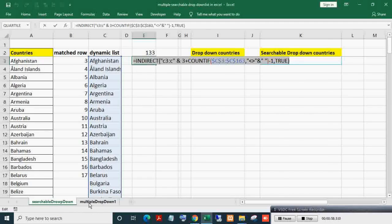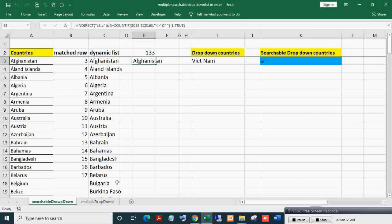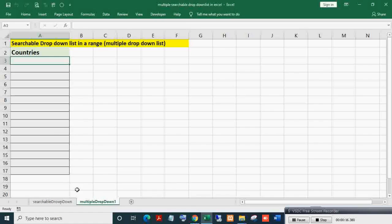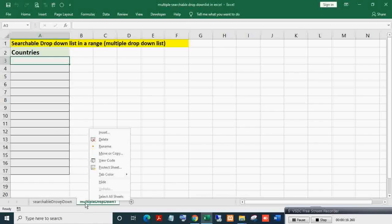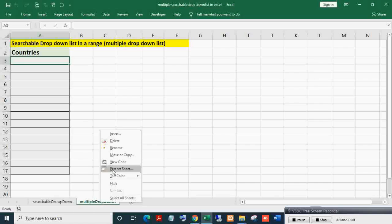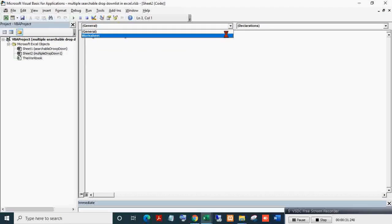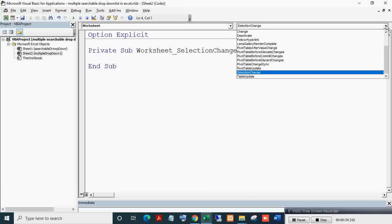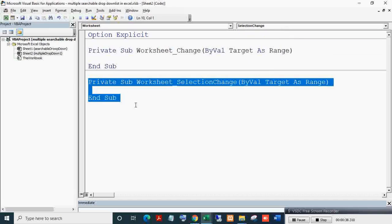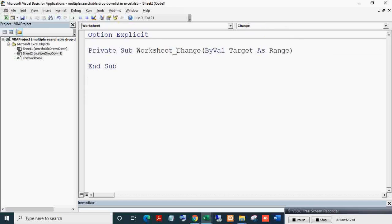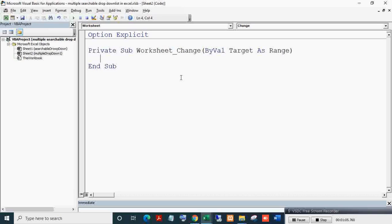For reflecting entries in the blue cell, we will write VBA code. In the 'Multiple Drop Down One' sheet, right-click and click on View Code. From the left dropdown select Worksheet, and from the right dropdown select Change. Whatever code is written within this event will fire automatically when a cell value changes. This is the Change event. I will declare a variable: Dim EntryRange As Range.